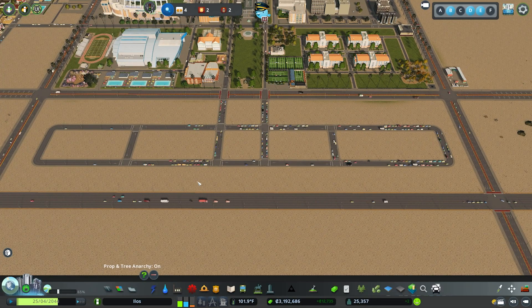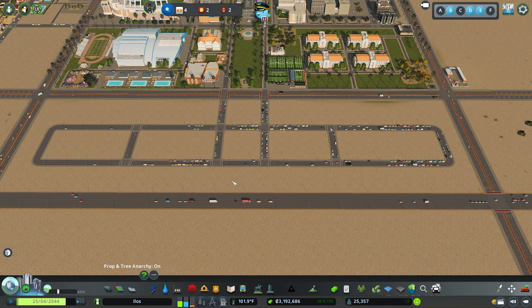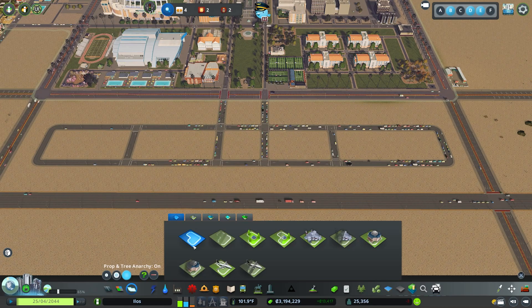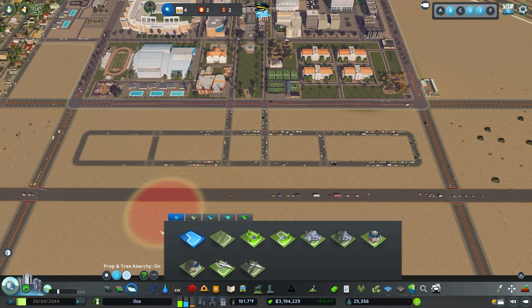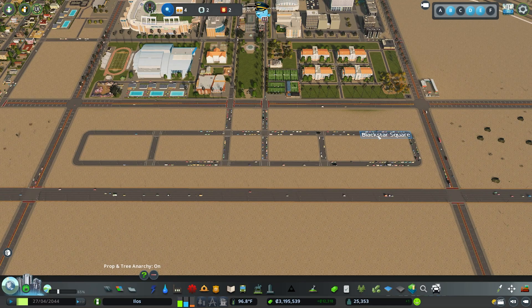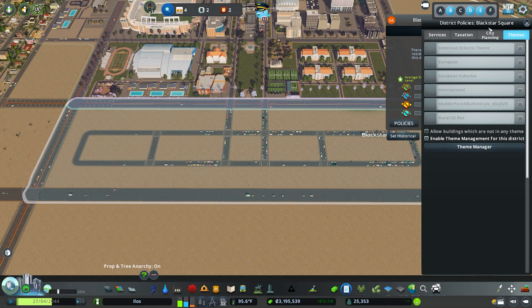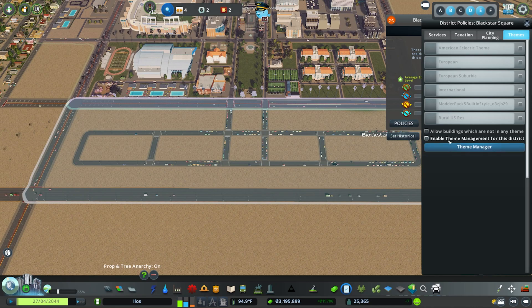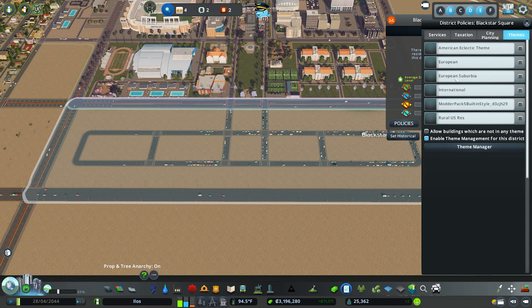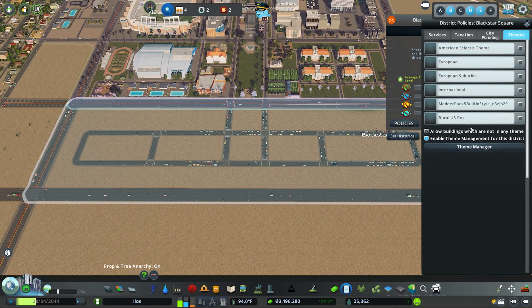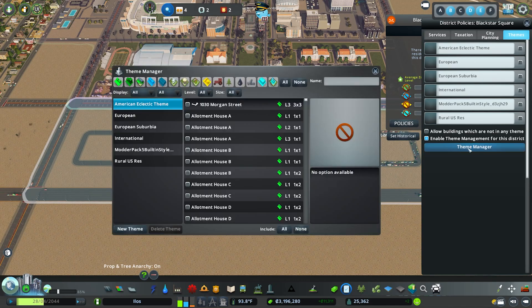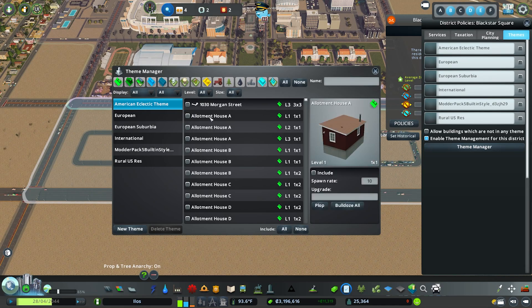Once you've turned on Themes Manager in your content manager section of the main menu, come into your districts and paint out a district over the area where you want the theme to apply. Clicking on the district name, you'll see the option for themes. Hit 'Enable Theme Management for this District,' which will allow all of the themes to be applied. There's also a Theme Manager option which is the main screen for the mod.